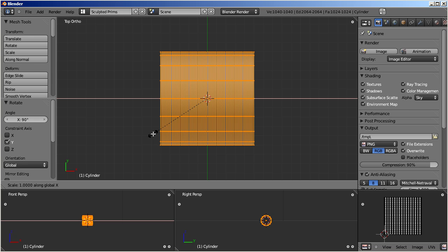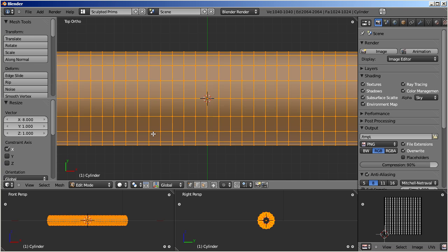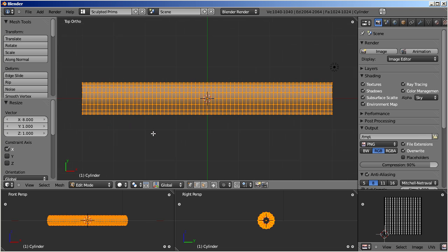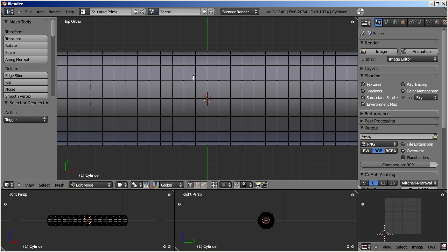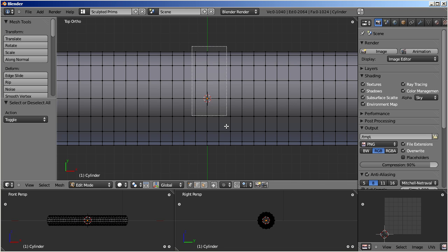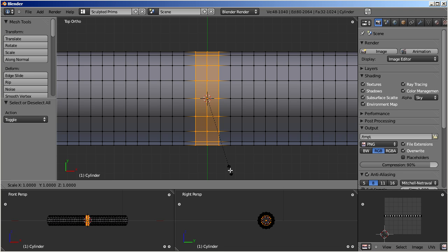Now we select three adjacent slices of vertices at the center of the object. We scale the vertices down to 0 along the Y and Z axis.